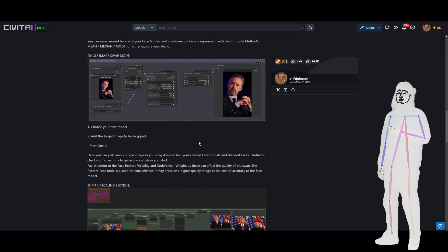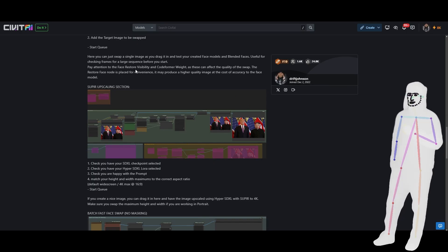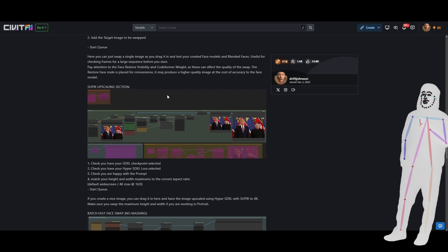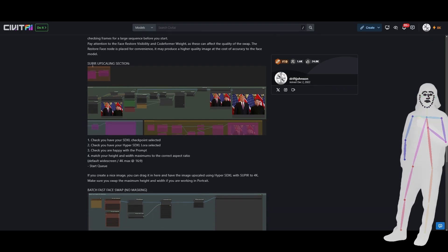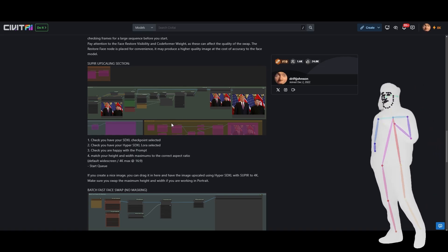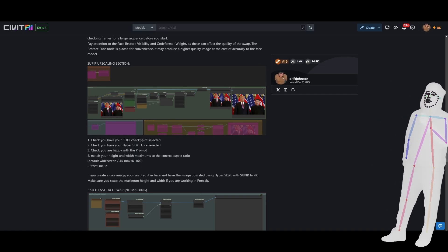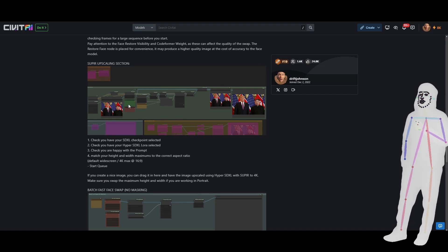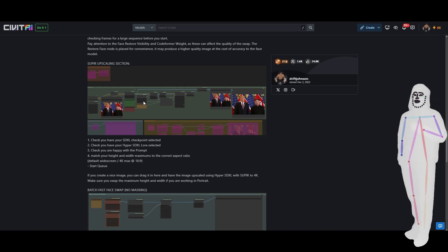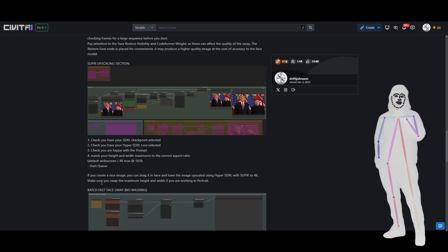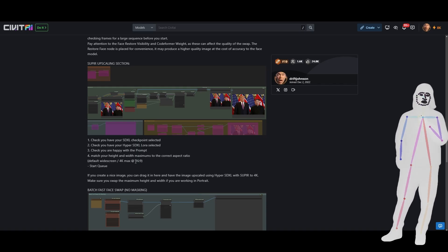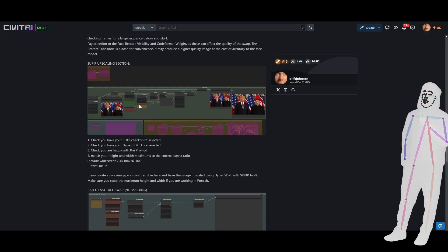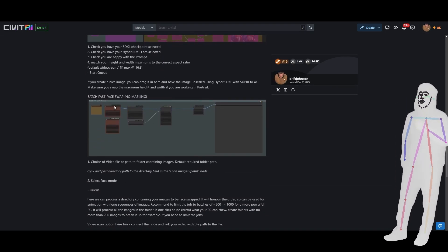There are some notes here on face restore visibility and CodeFormer weight, which are things you can play with. If you get a good image that you want to upscale, I've included an upscaling section so you can toggle this on alone and check your SDXL checkpoint, your Hyper SDXL LoRA, and the prompt — both positive and negative. It's set up for default 16:9, so it'll go up to 4K at 16:9, but if you want portrait you'll need to swap those values around. There's a note right there in orange.